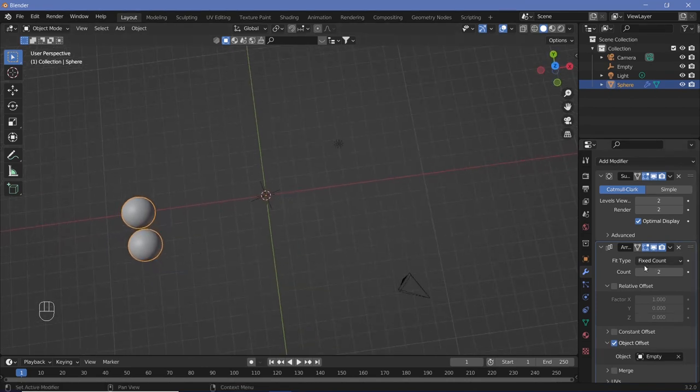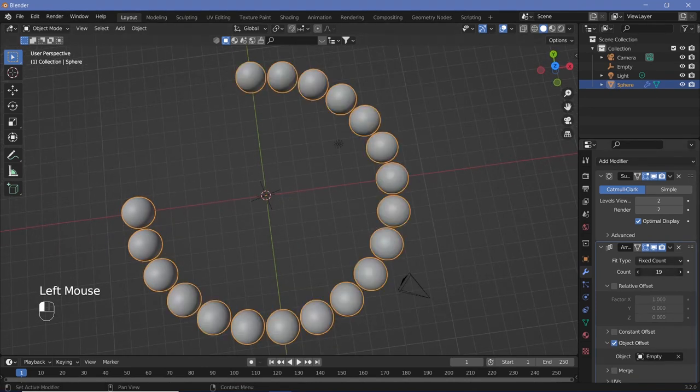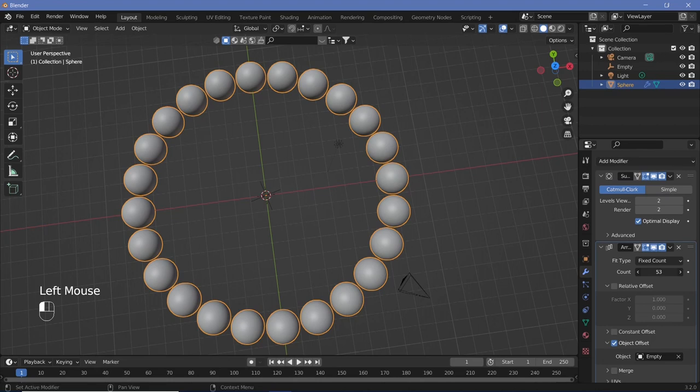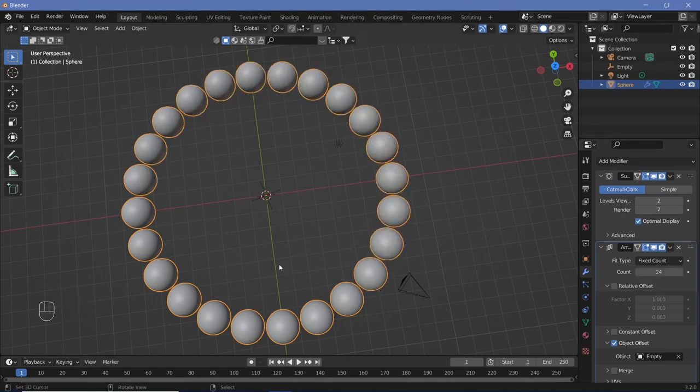Increase the array count to 360 divided by 15, which is 24, to get the right number of spheres forming the circle.